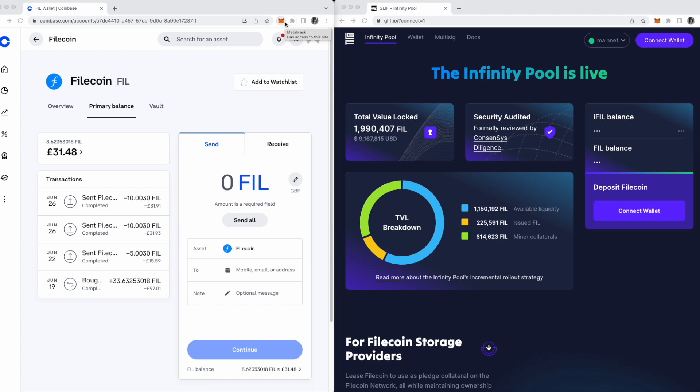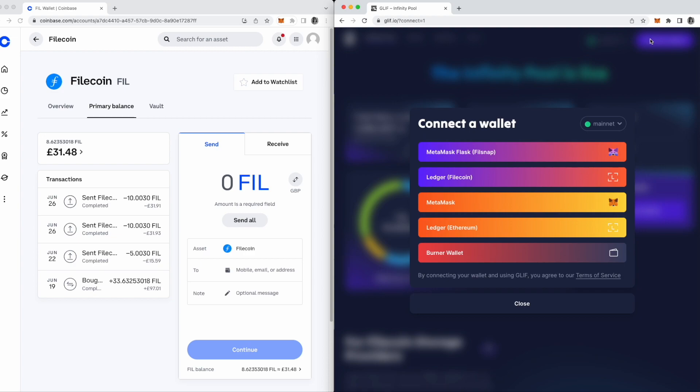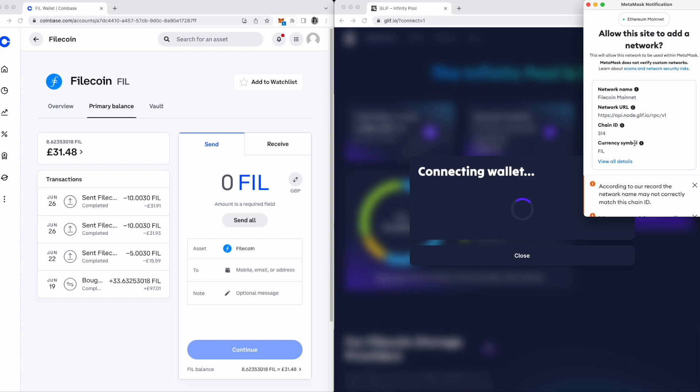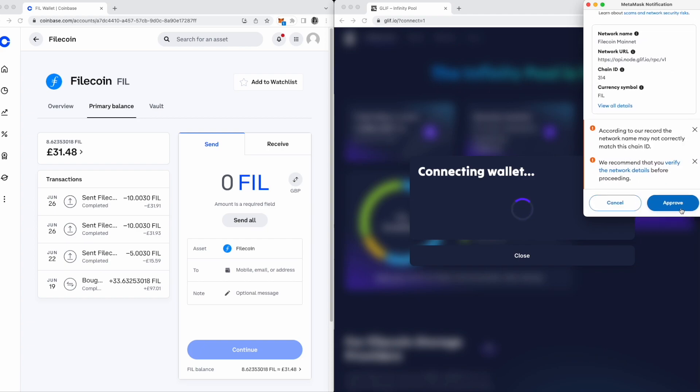Metamask operates with many different blockchains, but the Filecoin network is not in the dropdown by default. You'll need to add it. Thankfully, this is really easy to do. Go to Glyph.io, connect your wallet, and you'll see this prompt. Click Approve, and then Switch Network.